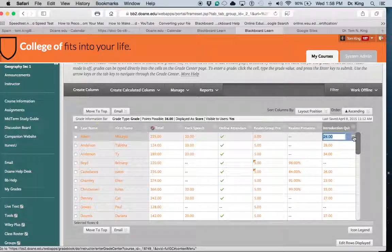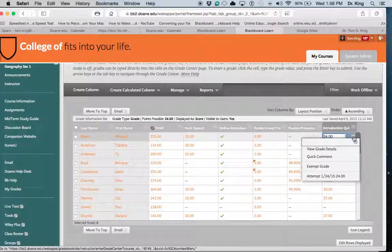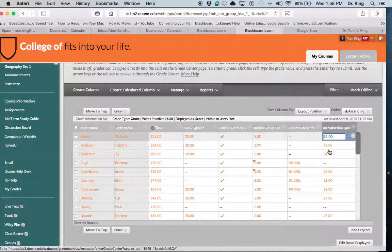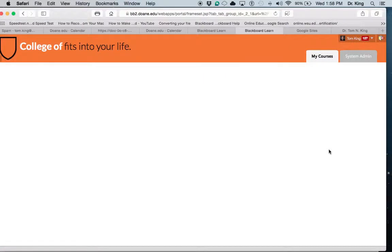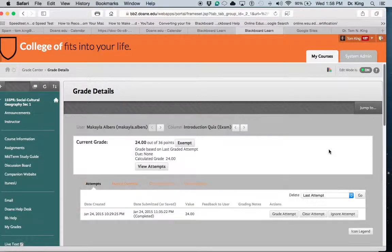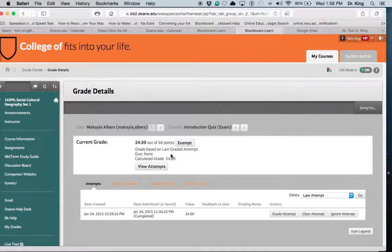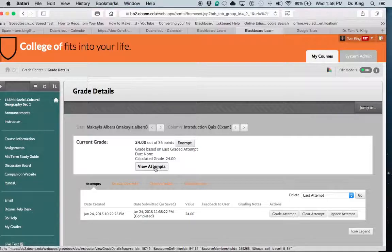You'll notice here to the right is the chevron. Click on that chevron and then click on View Grade Details.